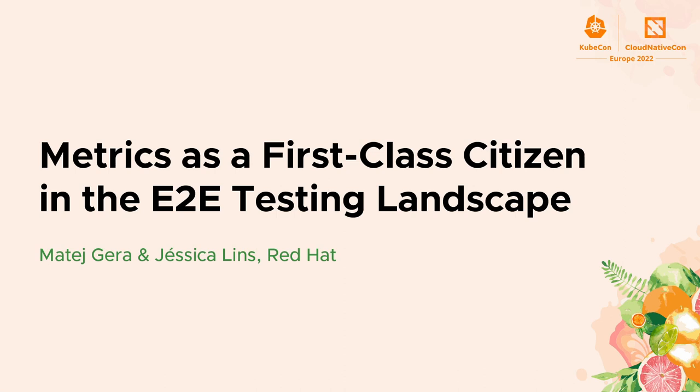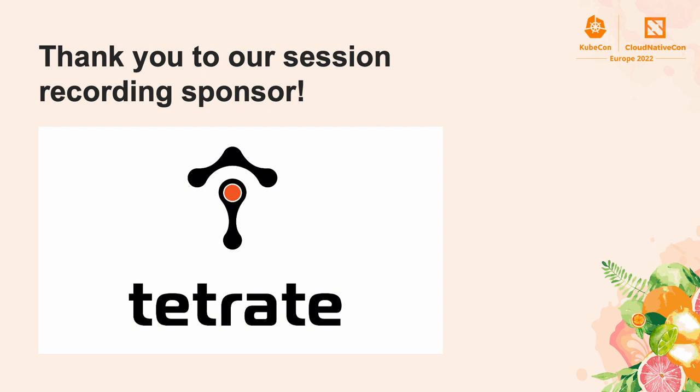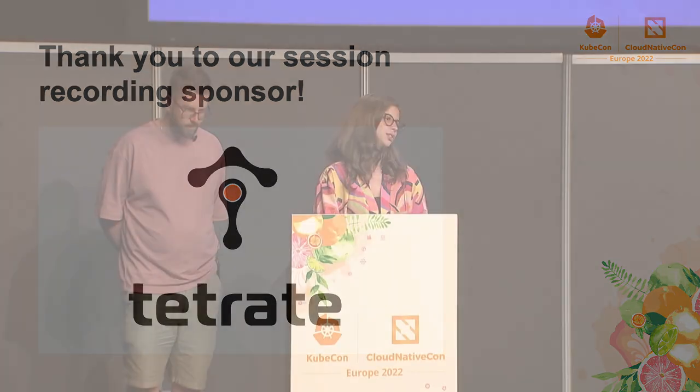All right. Hi, everyone. So we are very happy to be here. Hope you had a good time at KubeCon. Today we are here to talk to you about metrics and how those things can be combined together. But first, let's present ourselves.